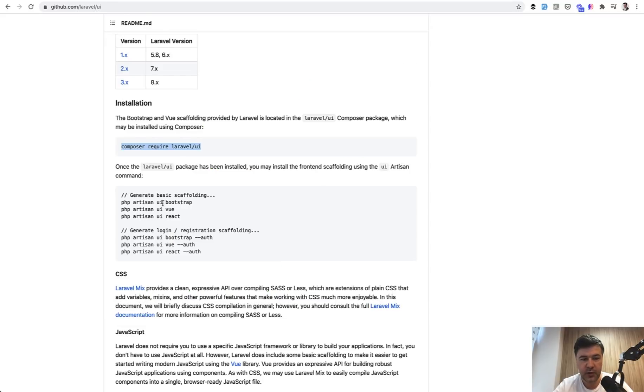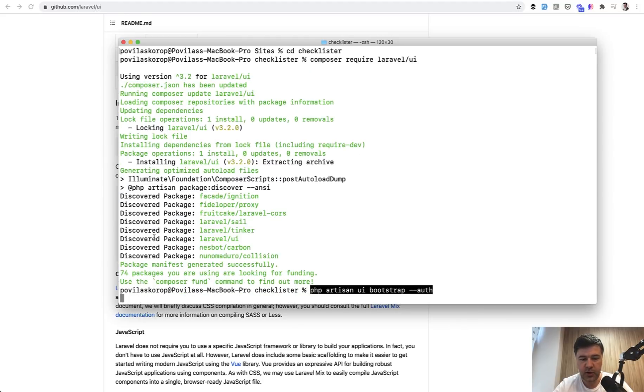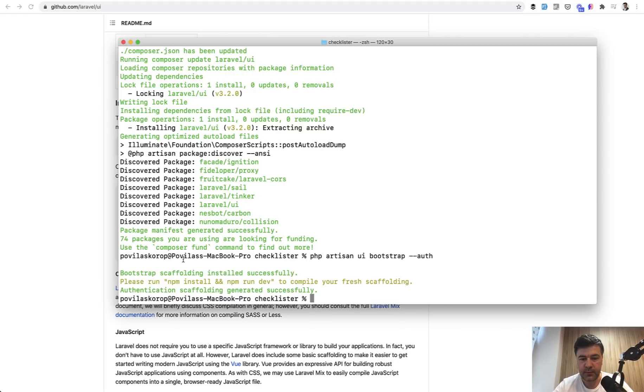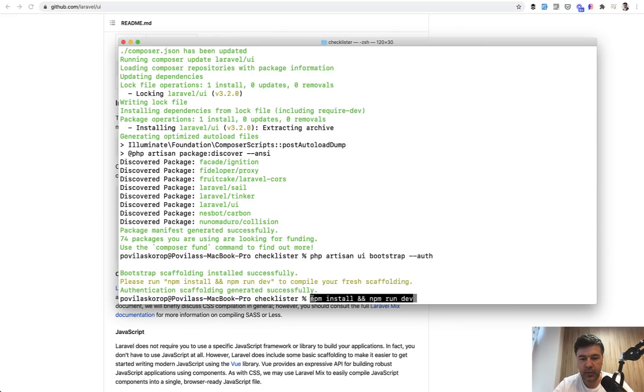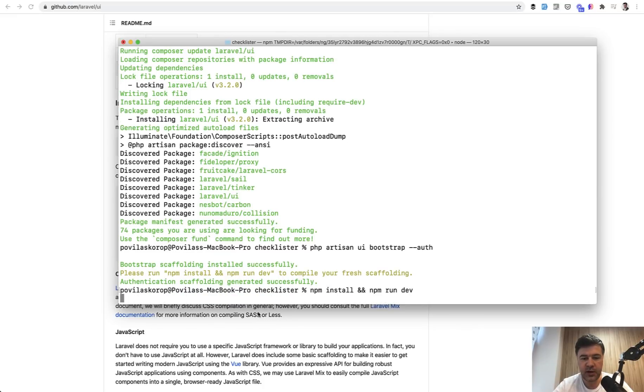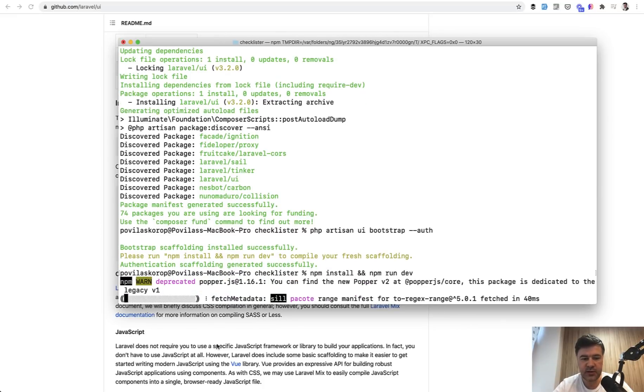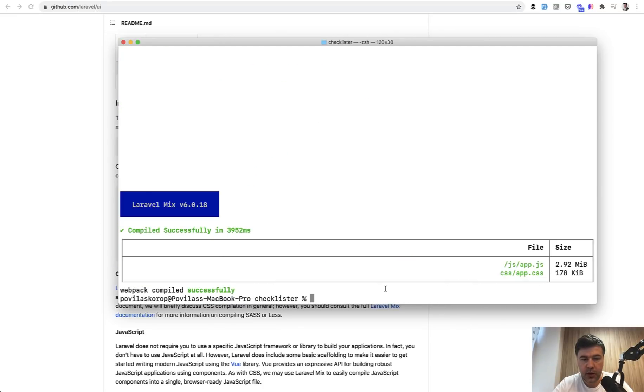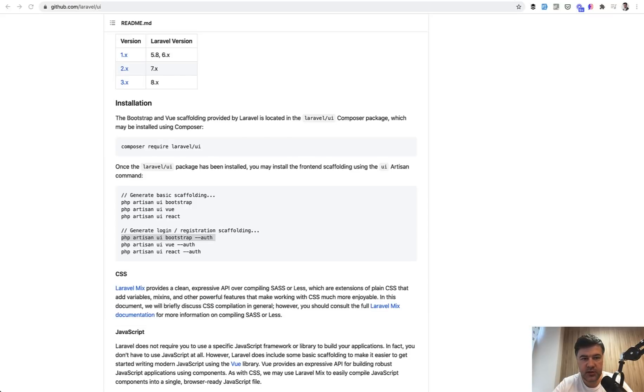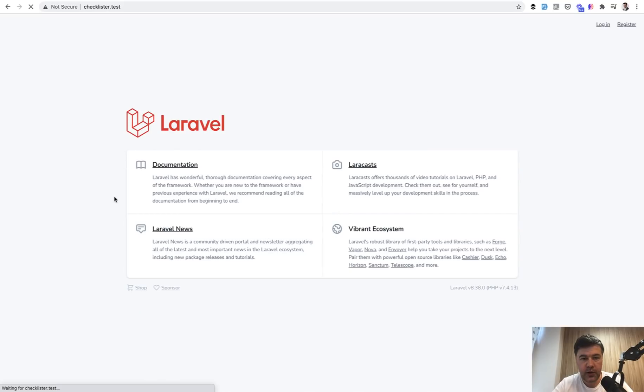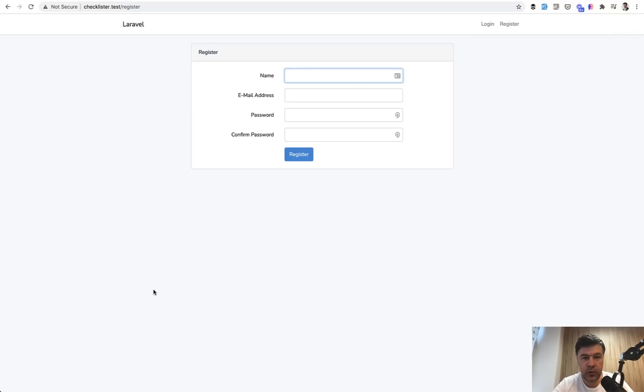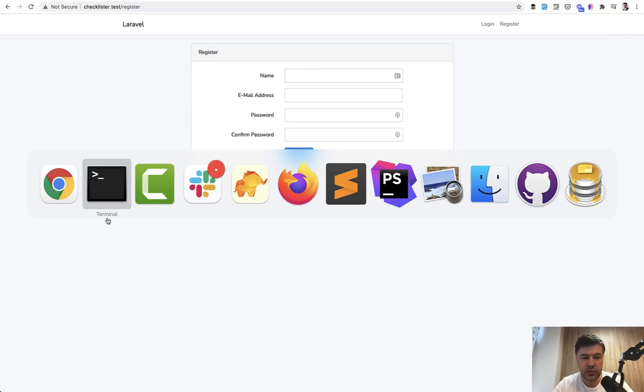Then we run artisan ui bootstrap auth. Cool. Then we need npm install and npm run dev to compile the front-end assets. This takes a bit longer. Okay, we have success.